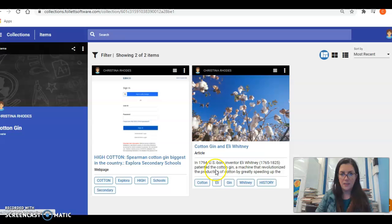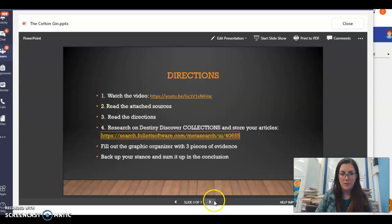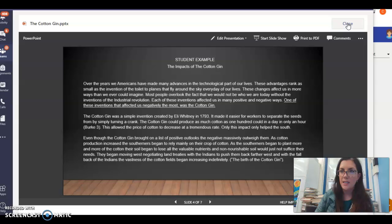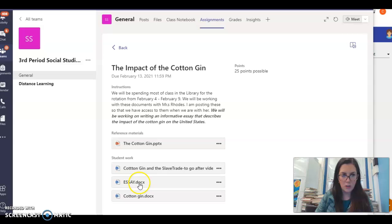You can use this information in your essay. Before I close the assignment, here is a student example of what this essay could look like — remember you're not copying from here. They did have evidence and put the author's name and page number. Most of you will be using online resources so it's just the author's name. You're going to open your essay and start typing your five-paragraph essay.